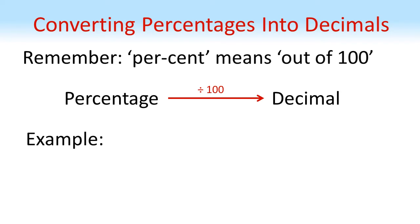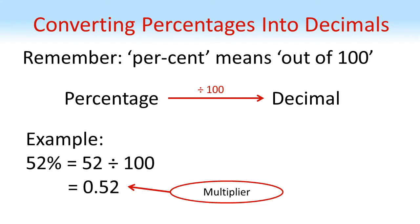So for example, 52% is 52 divided by 100, which is 0.52. So if you want to work out 52% of something, we can multiply by 0.52.